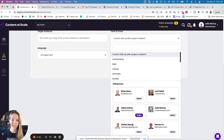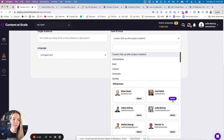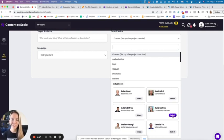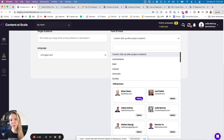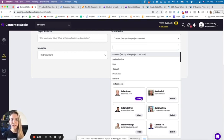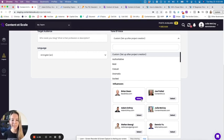You can actually select Brian Dean style, Adam Enfroy style, Joe Pulizzi style, my style at Content Hacker, or Dennis Yu or Stefan Georgie. When you select those styles, these are pre-trained models that have been built by our development team and our founder at Content at Scale to reflect the style that these influencers write in.